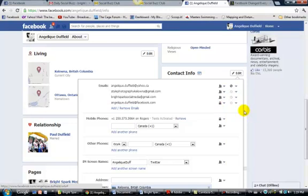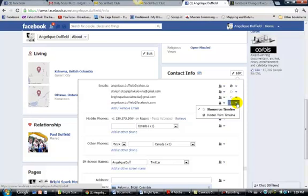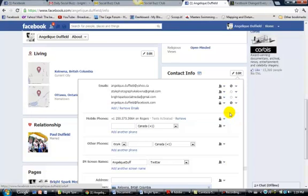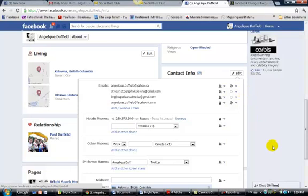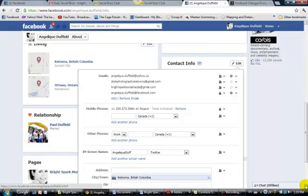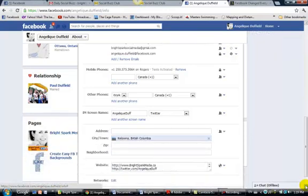And then I want to get rid of this Facebook one. So click that down triangle and hide that one from timeline. Now you can see the only ones that are showing are the ones with the little circle, and that's going to be my business ones. So make sure once you've selected the ones you want, scroll down to the very bottom and click save.